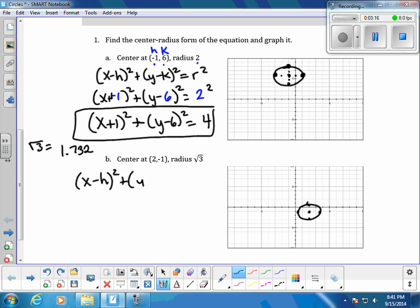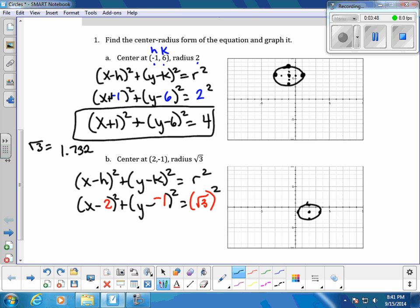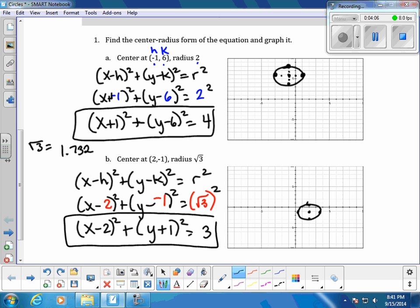Now substitute the center and radius into the equation (x - h)² + (y - k)² = r². With h = 2, k = -1, and radius = √3, we get (x - 2)² + (y - (-1))² = (√3)². Squaring a square root gives just the radicand, so this simplifies to (x - 2)² + (y + 1)² = 3.